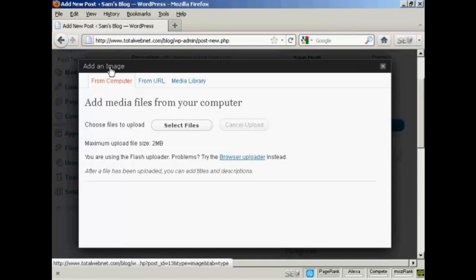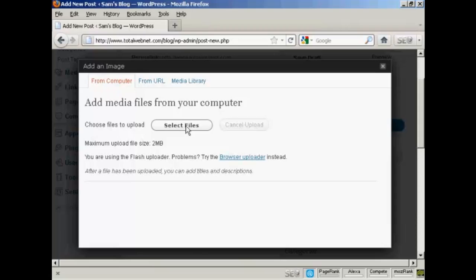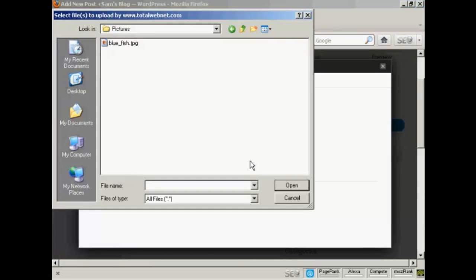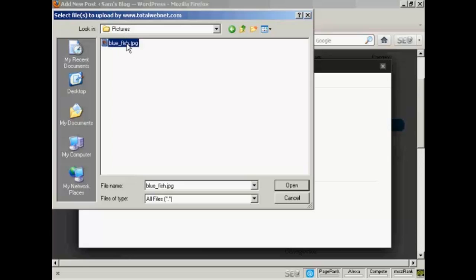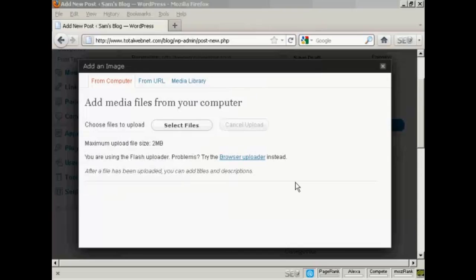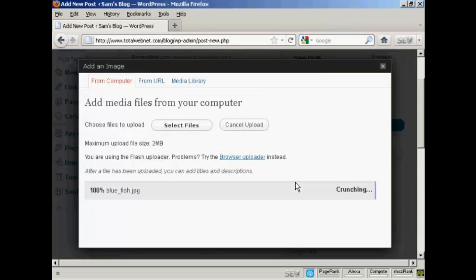So select From Computer, and then click here where it says Select Files. This window opens up, and this is the directory that I'm going to upload the picture from. And the one that I'm going to choose here is Bluefish.jpg. And click on Open, and you can see here it's uploading.